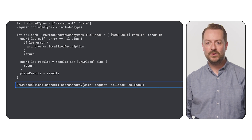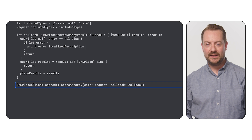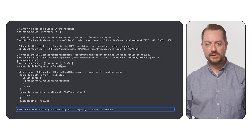Finally, we use the GMS Places client to initiate the search. We provide the request we built and the callback function to handle the response.